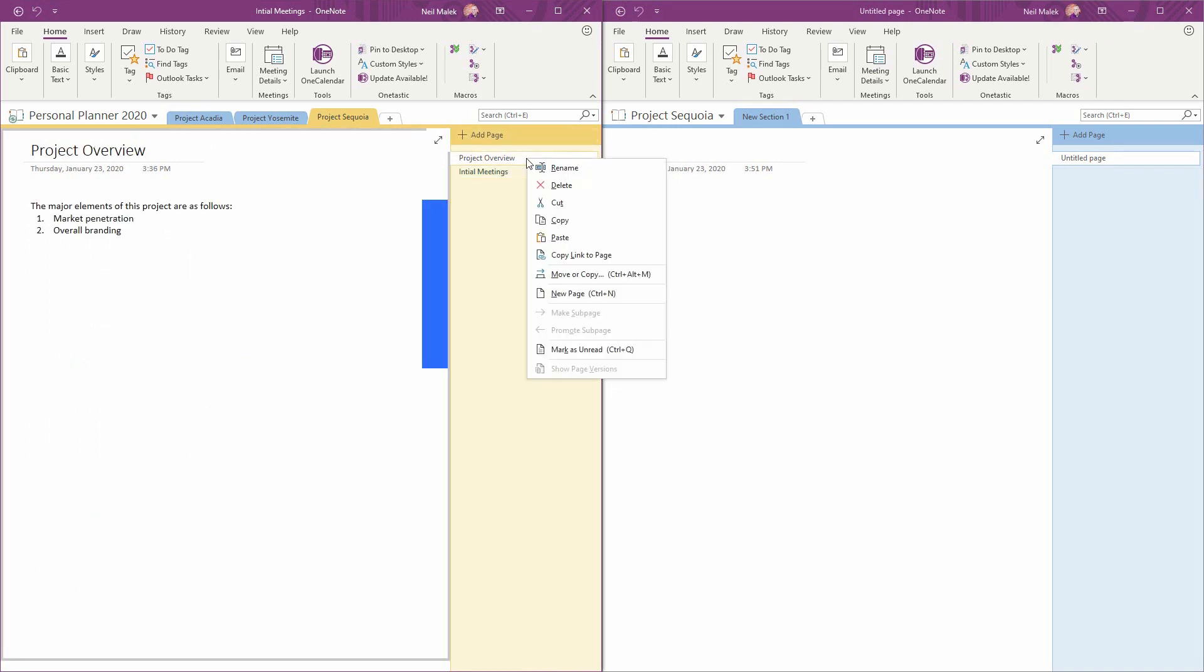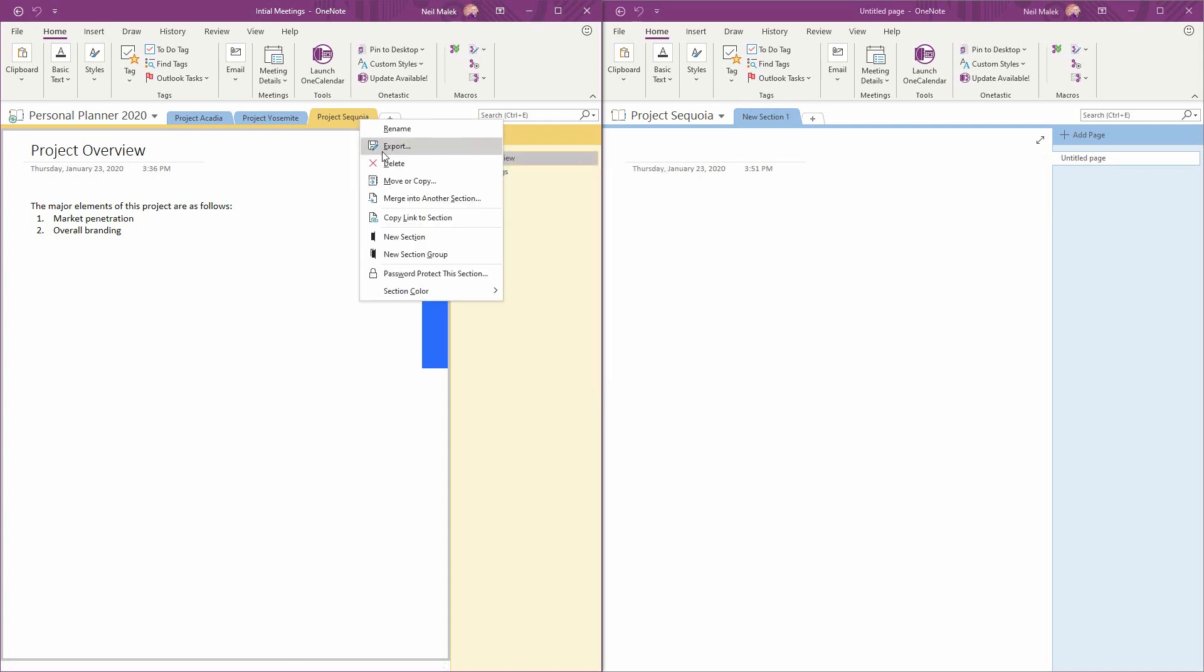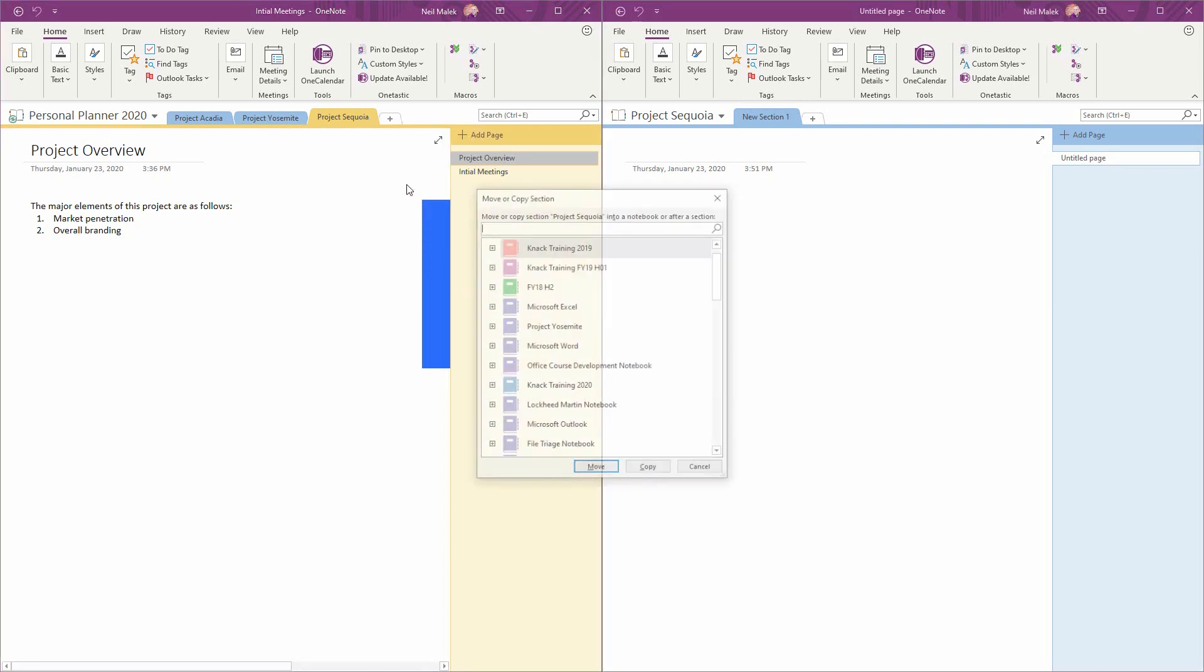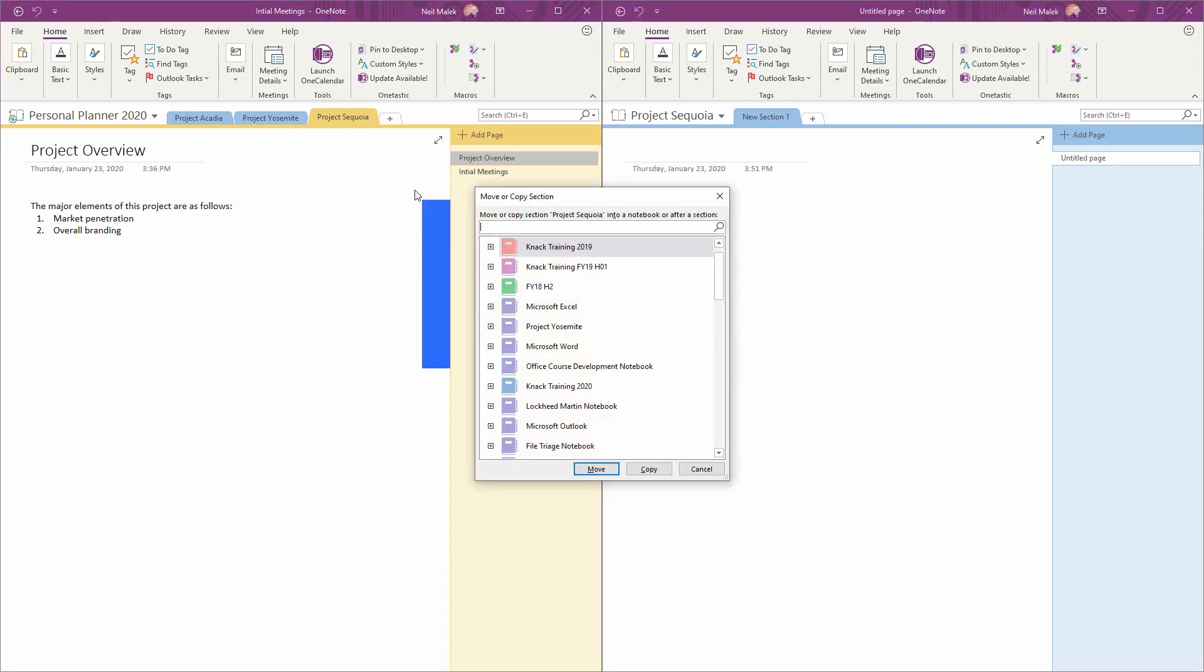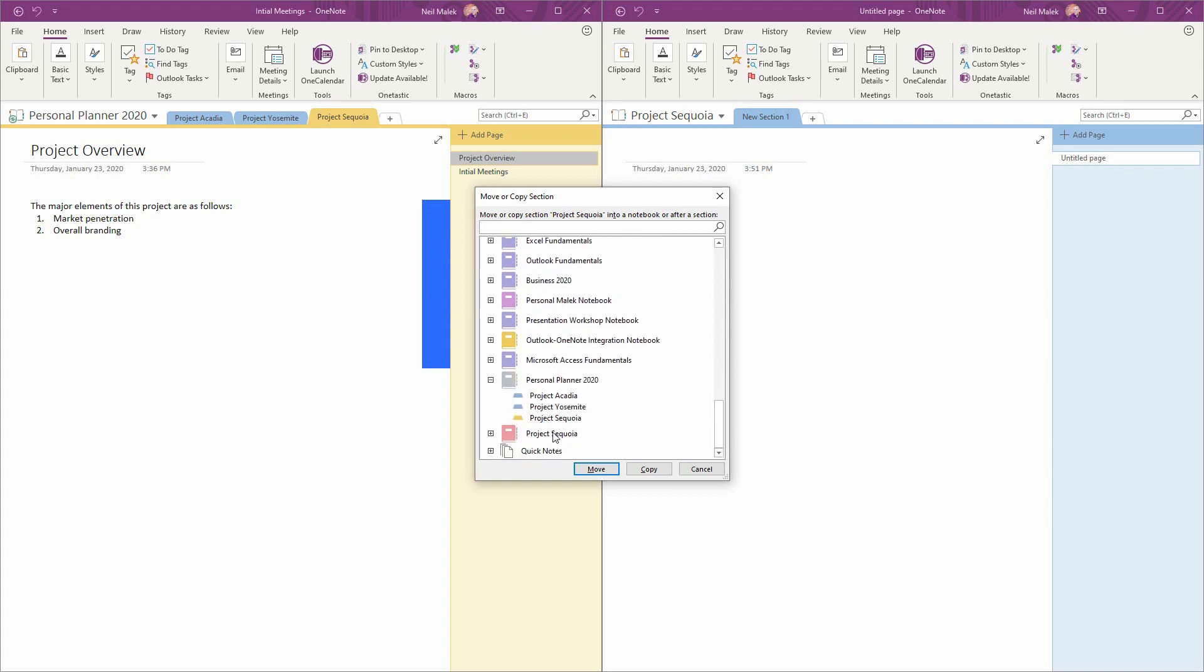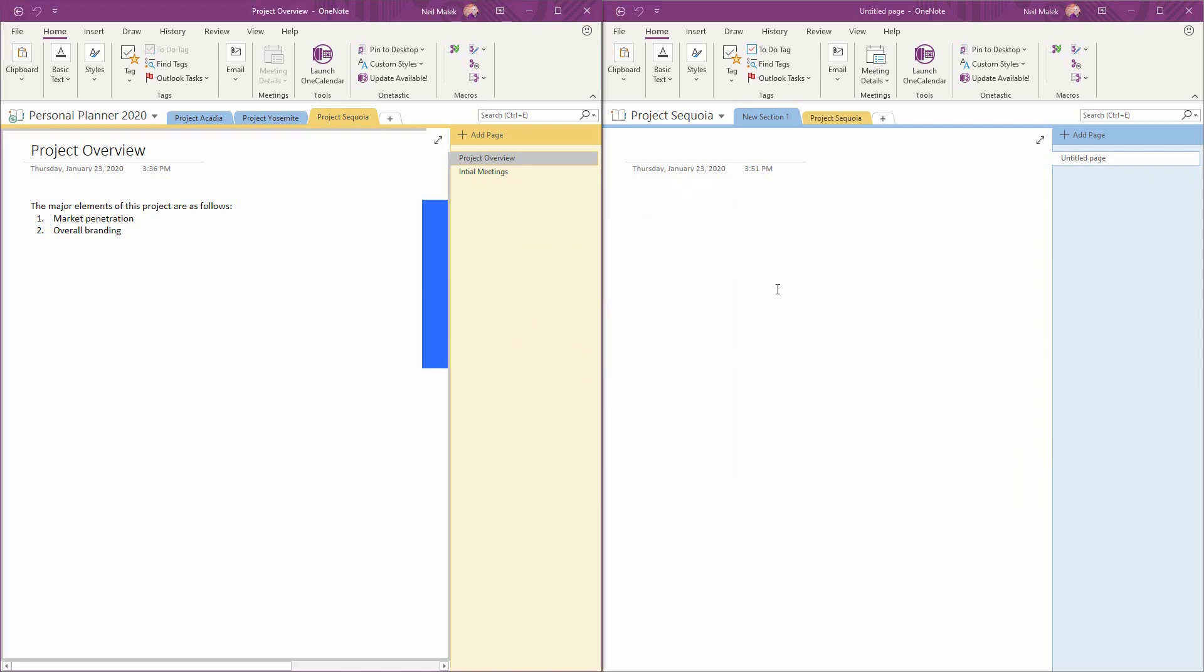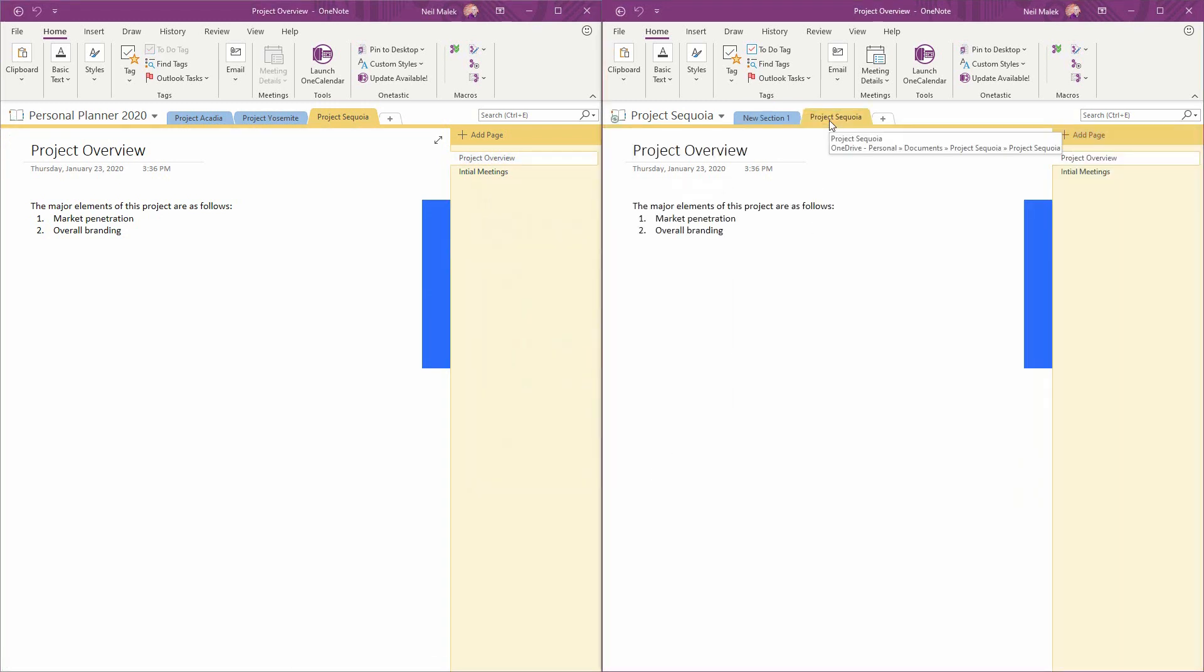And notice here that I really would like to take all the Project Sequoia information and copy it into the Project Sequoia notebook. I can right-click on any page inside of OneNote and move or copy that page, but I can also right-click on a tab and move or copy all of the contents of that section. So I'll right-click on Project Sequoia here, choose Move or Copy, and then choose to send this to the Project Sequoia notebook and copy it over. Now there's a Project Sequoia tab with a Project Overview page and Initial Meetings page. And I can share this notebook, the Project Sequoia notebook, without being worried that somebody will have access to Project Acadia and Project Yosemite.